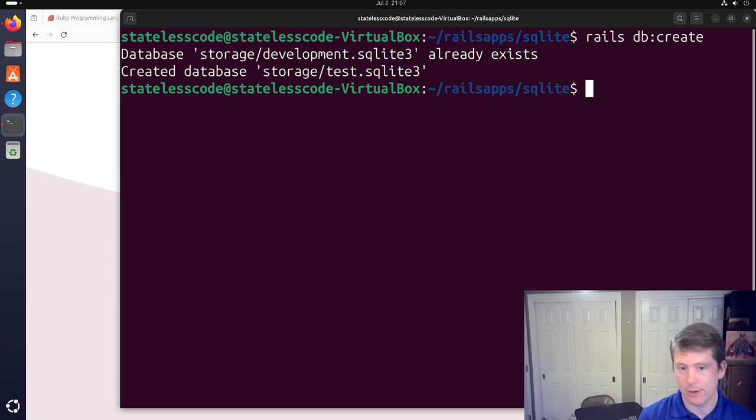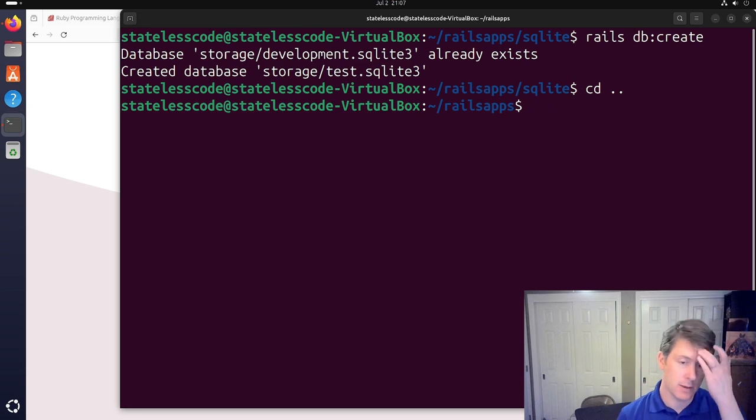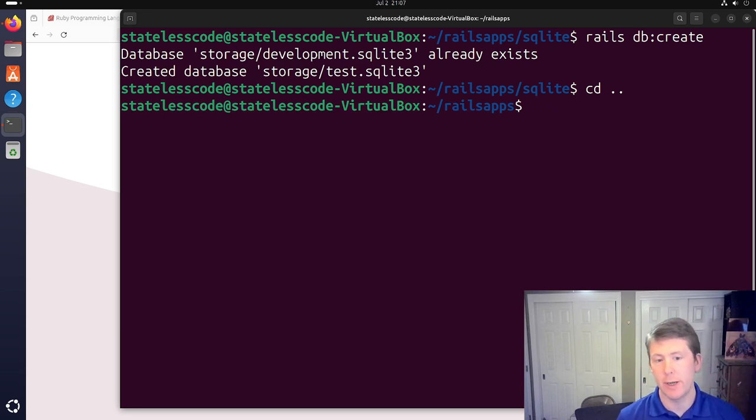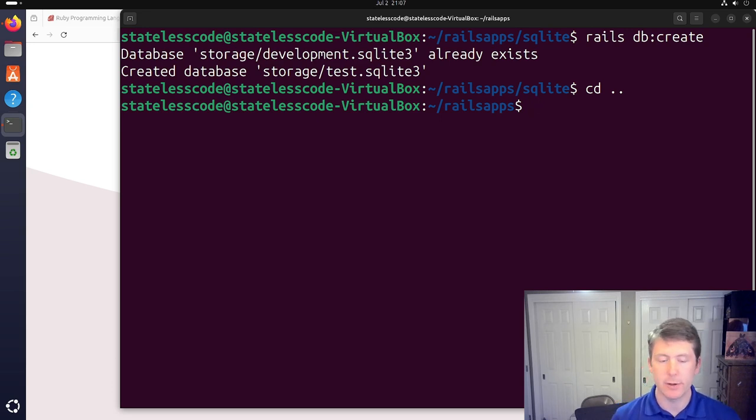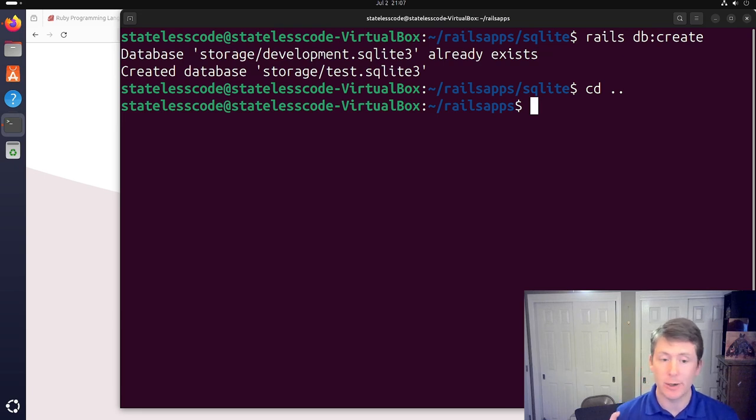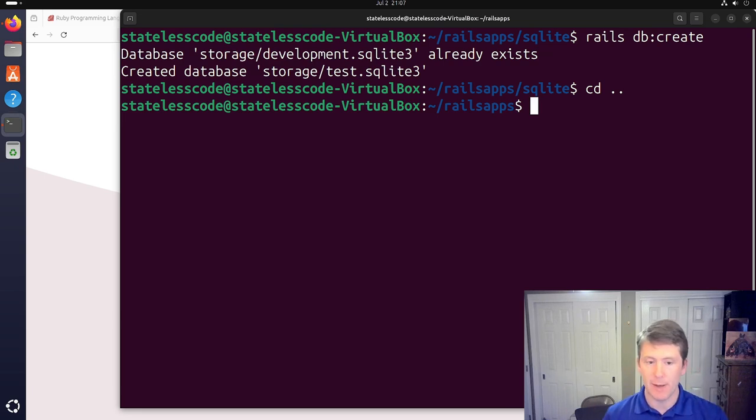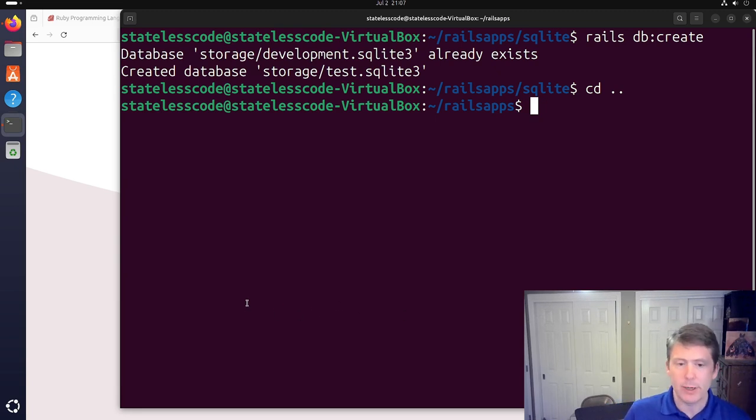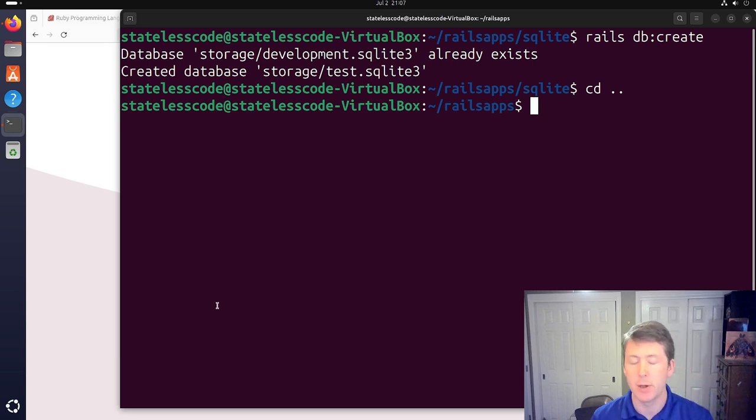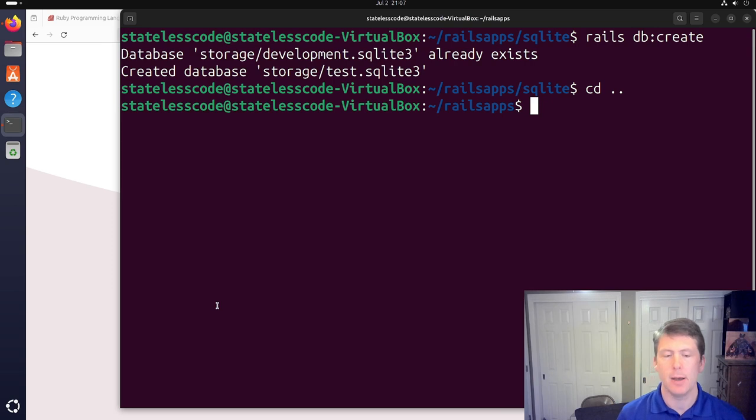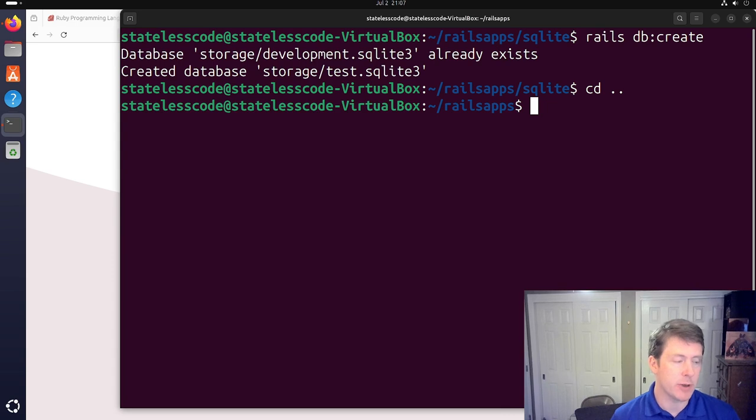All right, and those already exist. The development database gets created when you do the Rails new app with SQLite. So, we will now move back, and this is kind of a choose-your-own-adventure. Now that we've got Rails up and running, if you want to use SQLite3, you are done. And you can go and develop and follow the Rails 7 getting started guide or follow along with the Stateless Code videos that walk you through that. But, we're also going to give you some options in terms of your database.